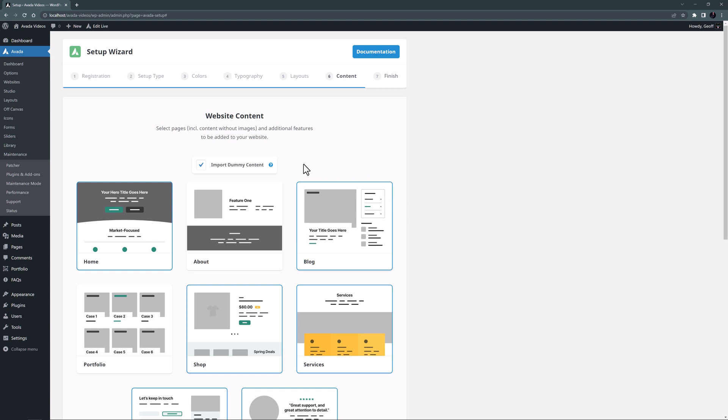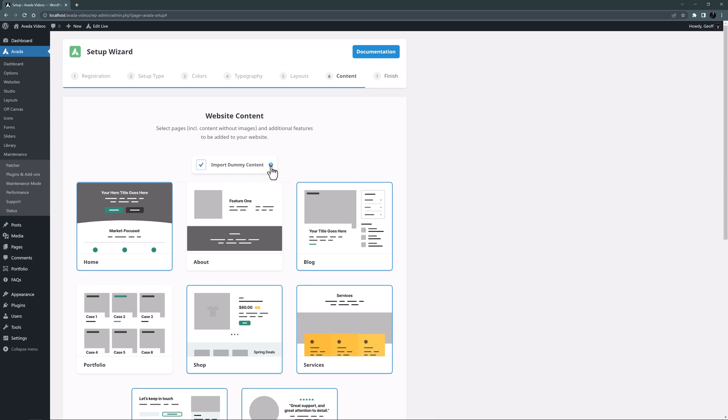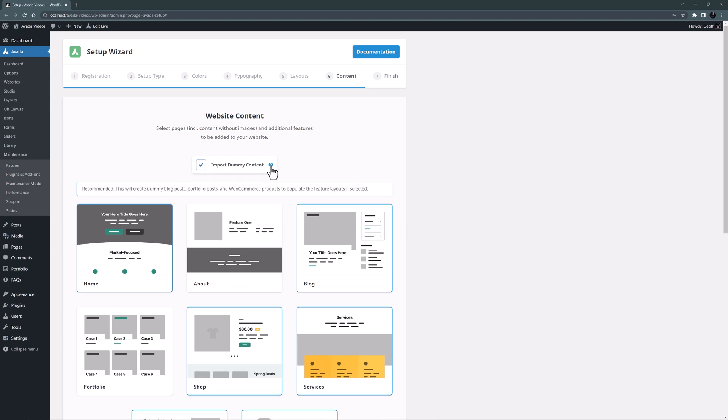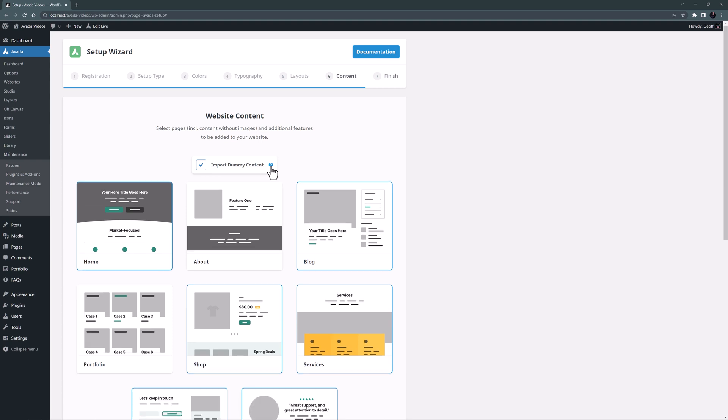I can also import dummy content, which as the description says, creates dummy blog posts, portfolio posts and WooCommerce products to populate the feature layouts. In our case that would be some shop products and some blog posts, so let's leave that selected so we have something to start with there as well.